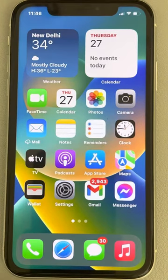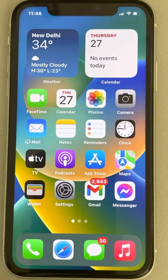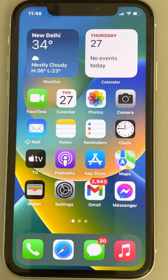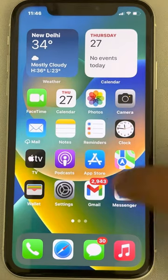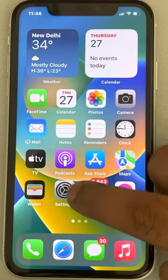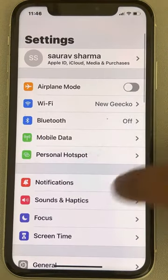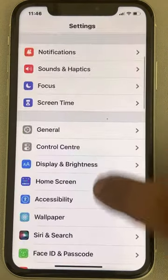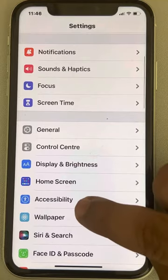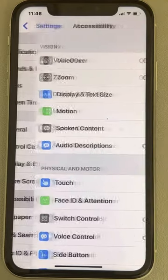Hi guys, let's see how to clear RAM on iPhone 13 and 14 and newer versions of iPhone. What you have to do is tap on Settings, then scroll down and find Accessibility and tap on it.